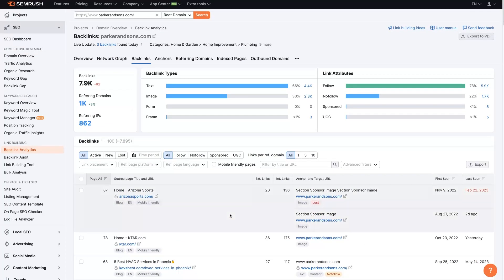I hope that was helpful in terms of how to find your competitors' backlinks, analyze them, understand the data, and use it to your advantage. But if there's anything you did have questions about, don't hesitate to reach out. You can just drop your questions in the comment section below, and I'll be sure to get back to them there.